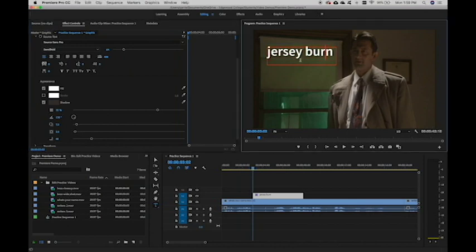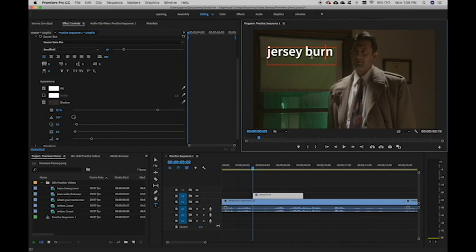So if I click off of that, I can see that nice soft shadow makes it a little bit more readable. It's a good size. I'm going to go with that.